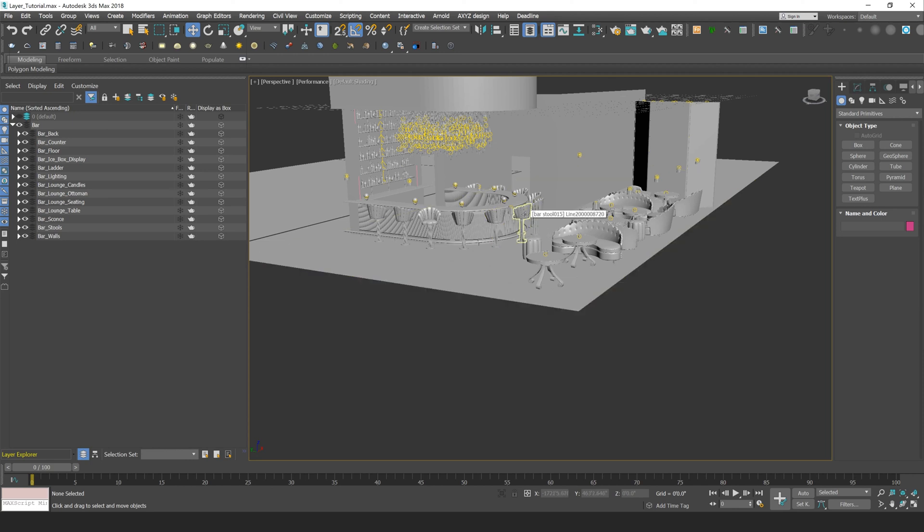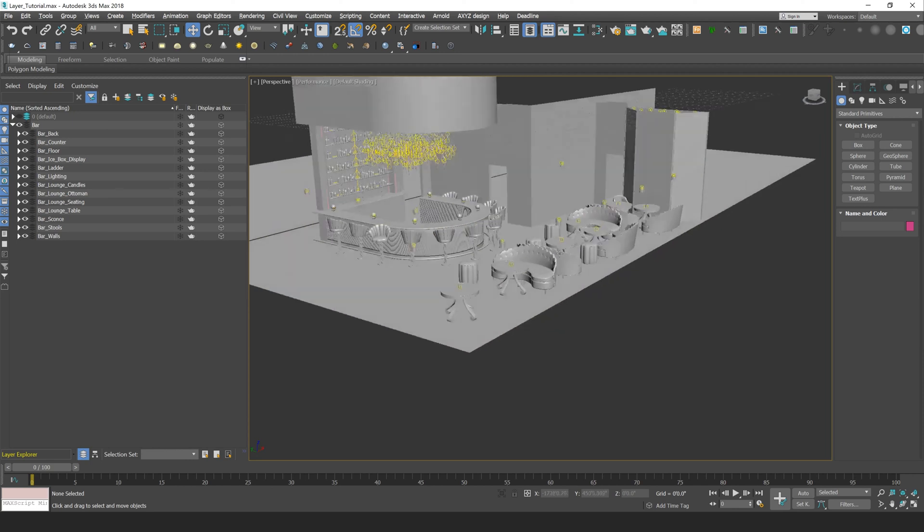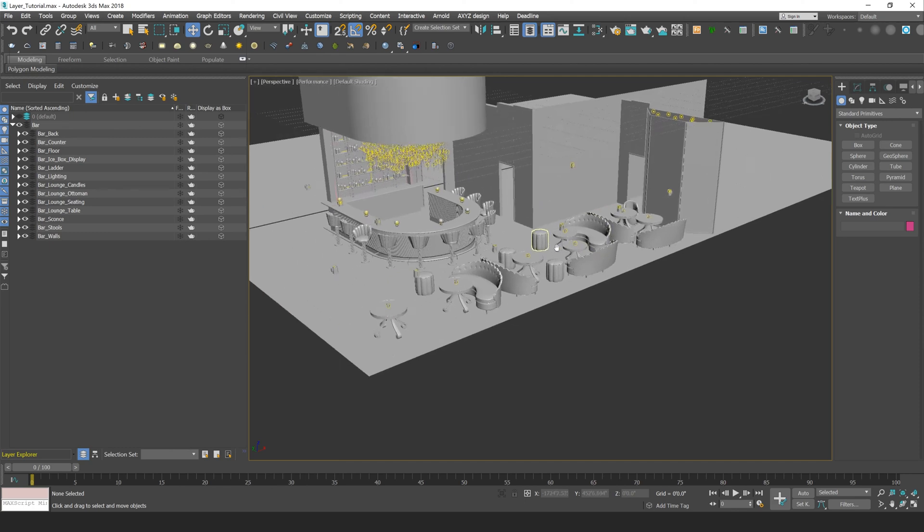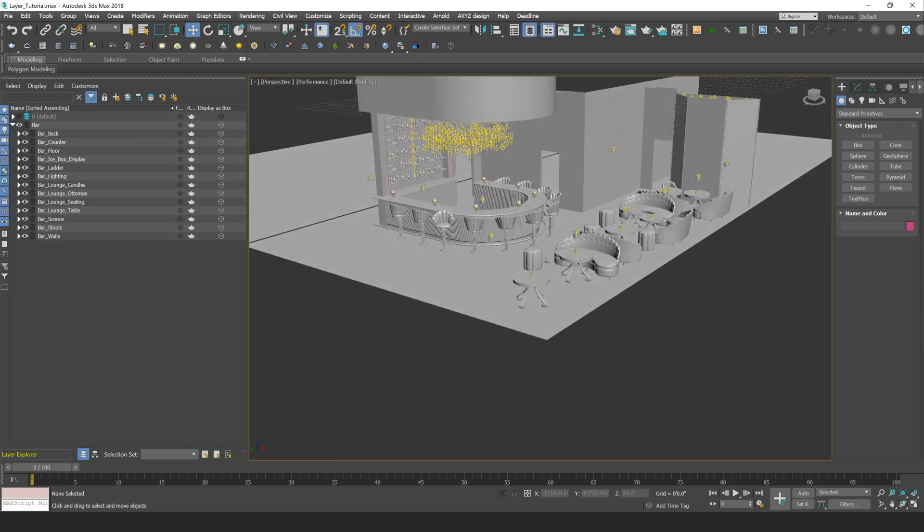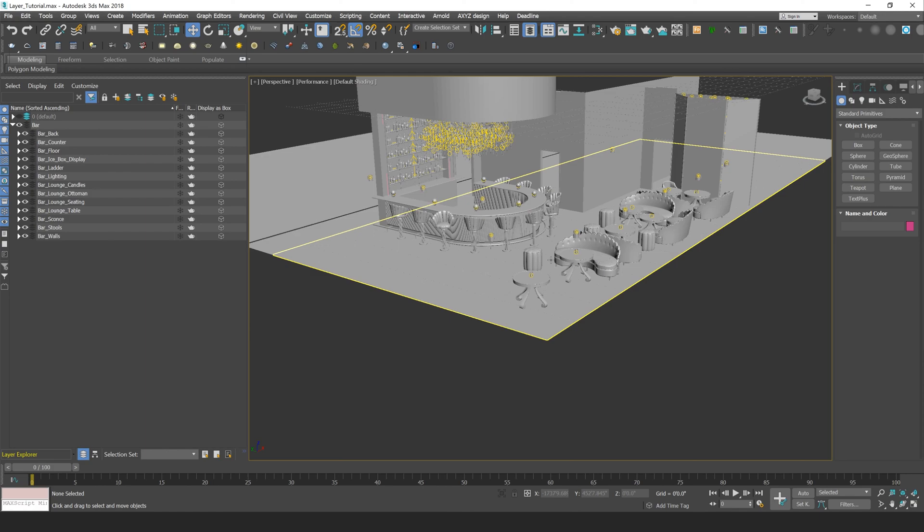You can also check out our school and website at ari.school where we teach in-person and online courses on CG visualization topics such as architectural rendering, product rendering, and much more. Again, this has been Vinny from Ari, and I hope to see you in another video.